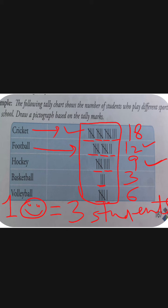Volleyball में कितने students हैं — six students. Six students का मतलब है three twos are six — that means we will draw two smileys, because one smiley means three students, one more smiley means three more students, so three plus three is six. Or we can say three twos are six.